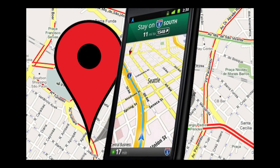Hello everybody. In this video I'm going to show you how to add a missing business or location that is not listed on Google Maps using your Android Google Maps application.